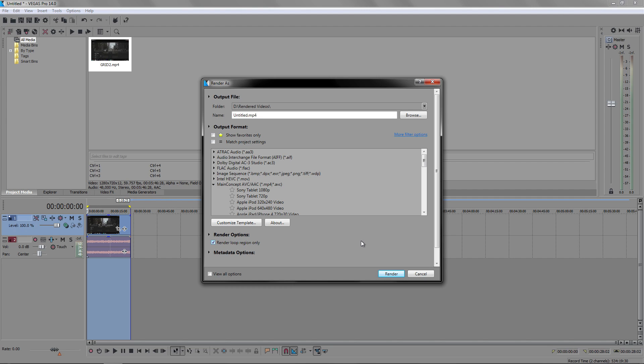I hope this video was helpful. If it is, give it a thumbs up. It shows other people that it was useful. Leave a comment on what you think, and I will see you in my next video, which will probably be the render video. The best render settings.